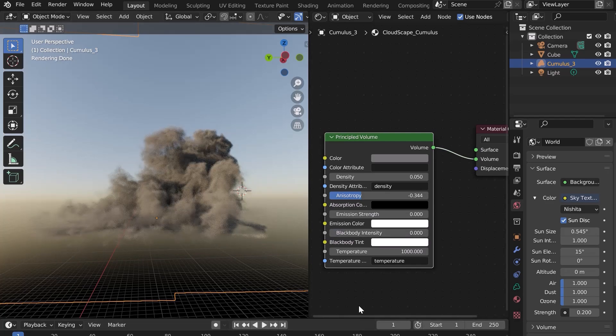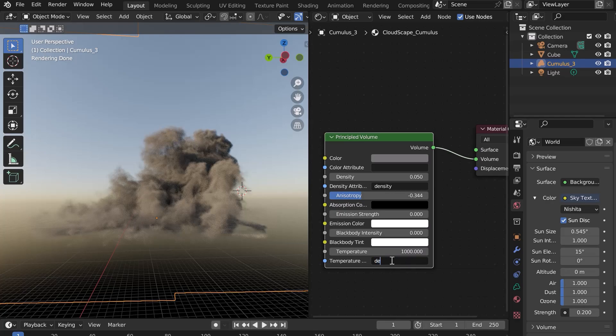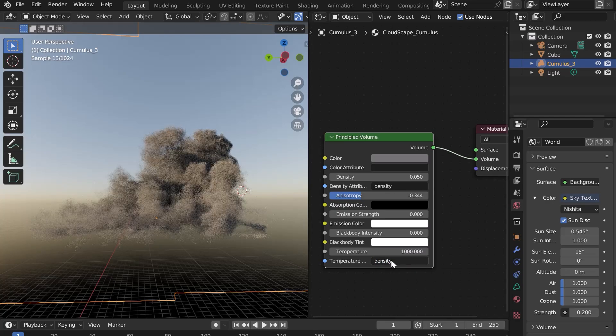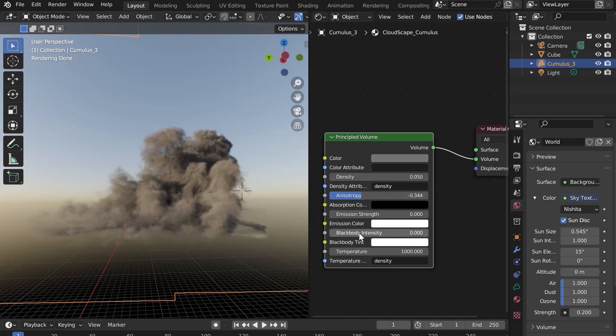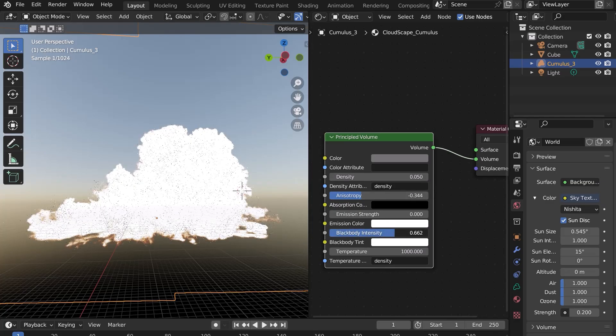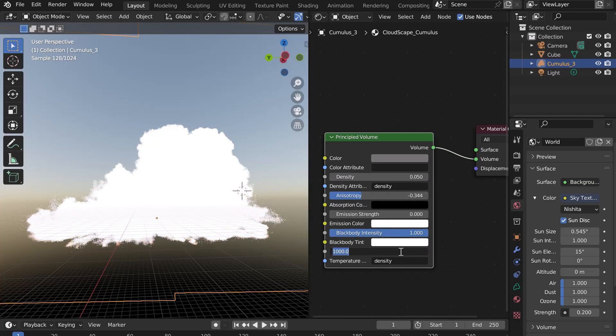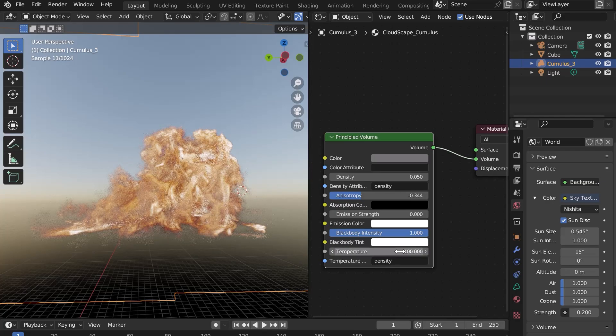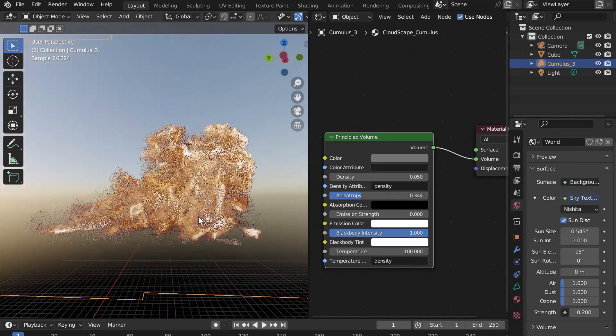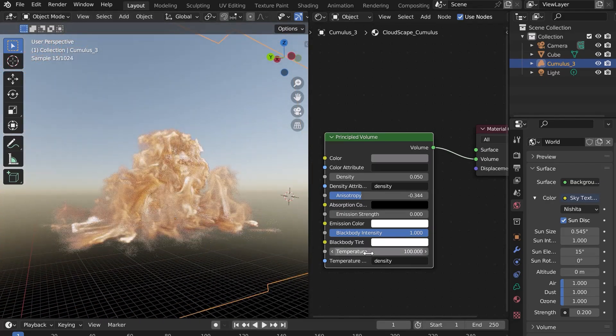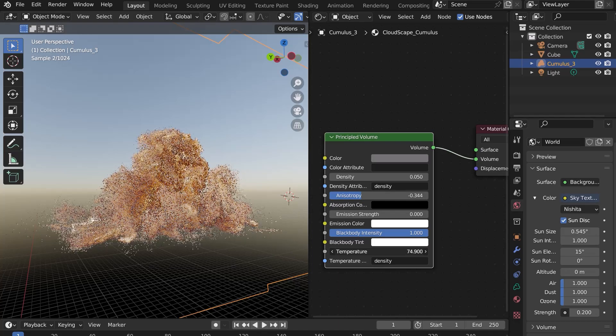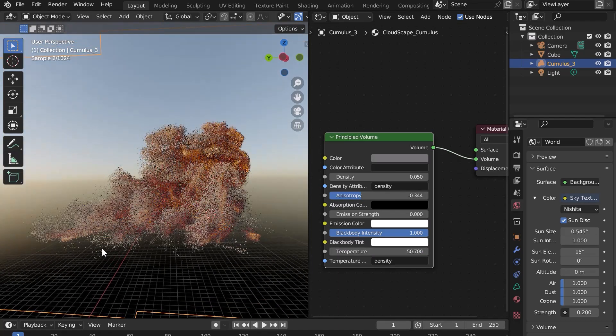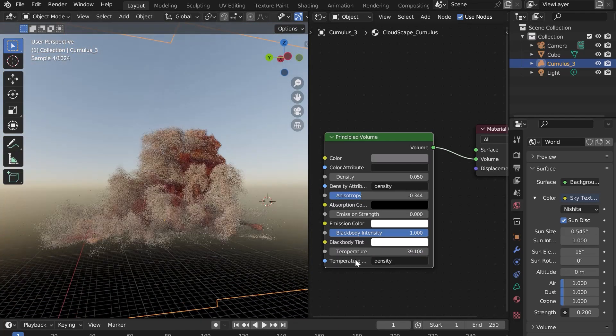An interesting function is to replace the temperature value by density and to increase the black body intensity. Now lower the temperature to 100. Your cloud turns into a ball of fire. You can play with the different sliders to get some really cool effects.